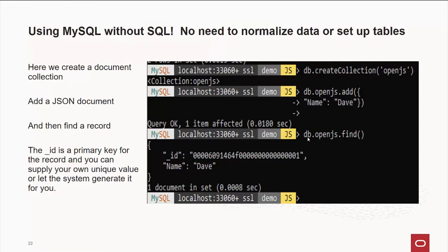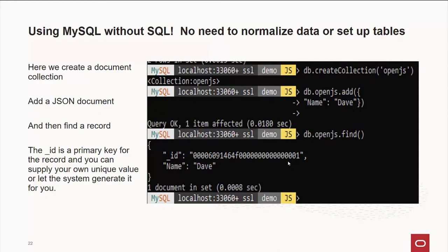And once the data is there, we can do DB, openJS.find. This tells us all the records. I want to skip over the underscore ID for this talk. It has some important information there. But it's primarily to be a primary key in the database. As you know, our primary storage engine is something called InnoDB, which would love for you to have primary keys on everything. It sorts everything to a B tree, and this is the way we do it. But you can ignore it for now. By the way, if you want to specify your own value for underscore ID, you can do that too.